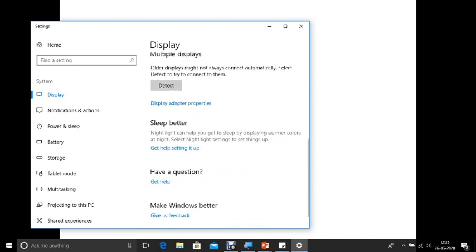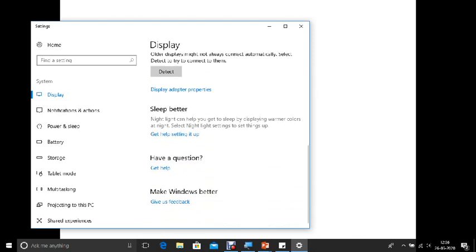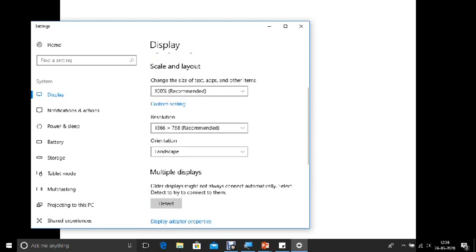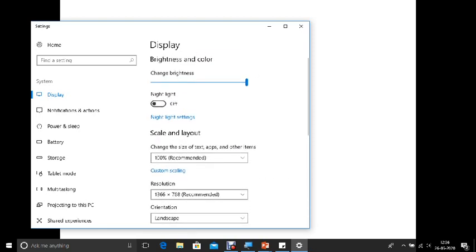Okay. So multiple displays. So you can also connect multiple computers here and then you can change those accordingly. Okay. So this is all about the display settings that I wanted to share you all. So which I would be using for my personal computer.